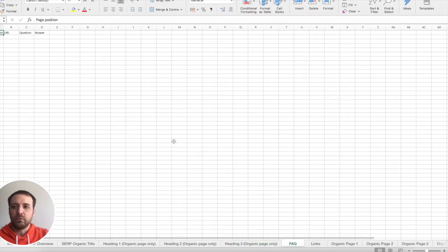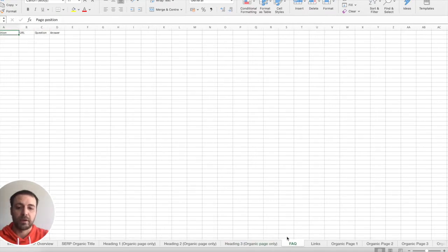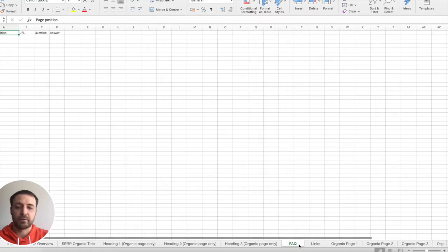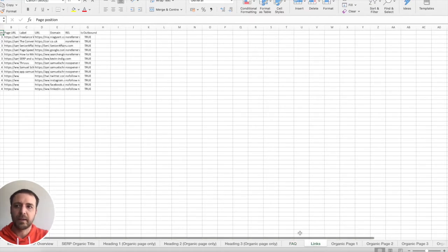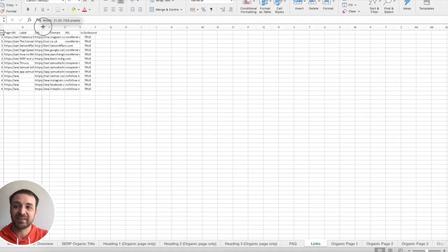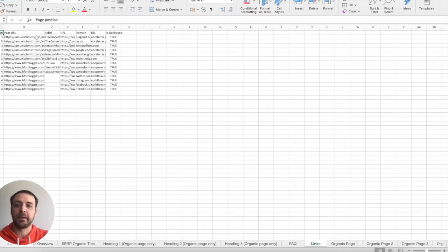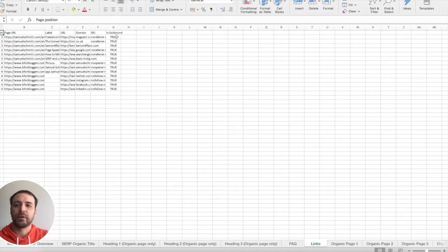As well, the FAQ. If there is FAQ found, you will find the FAQ here under the FAQ tab, but there is none for this request. The same for the links, all the internal links found on the page will be displayed in this tab. And as well, you can see if it's an internal link or outbound link.